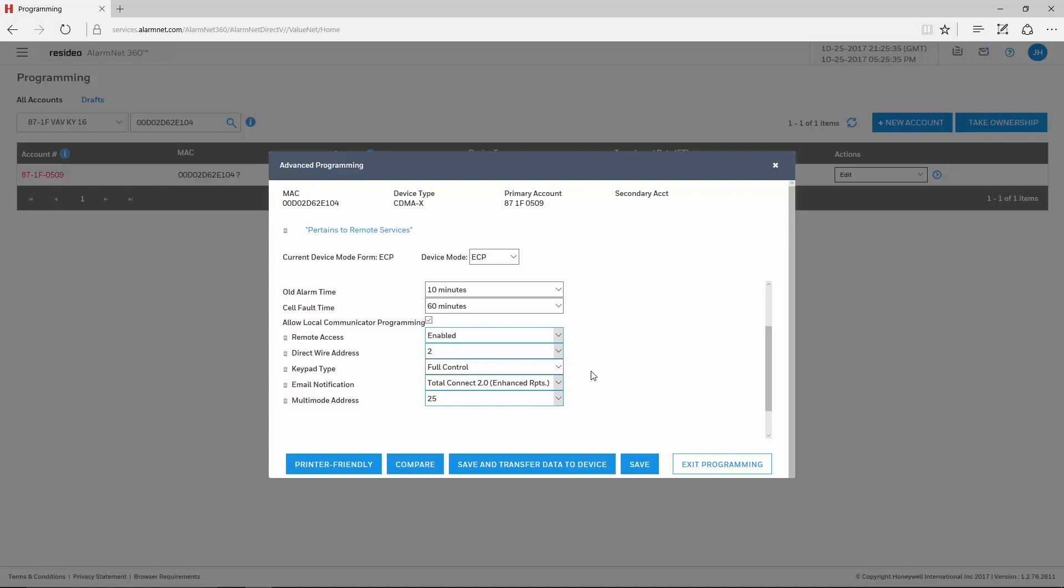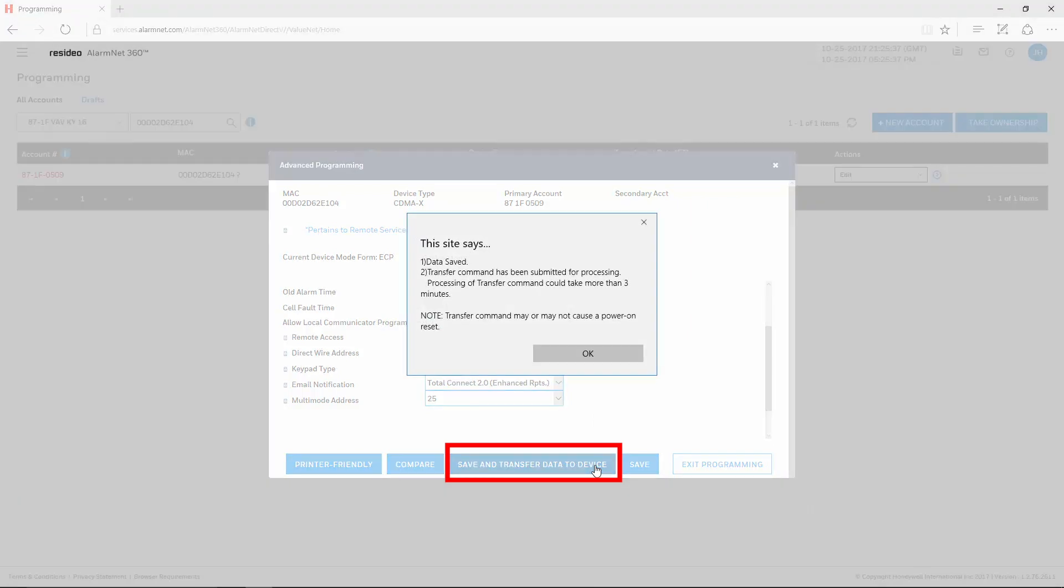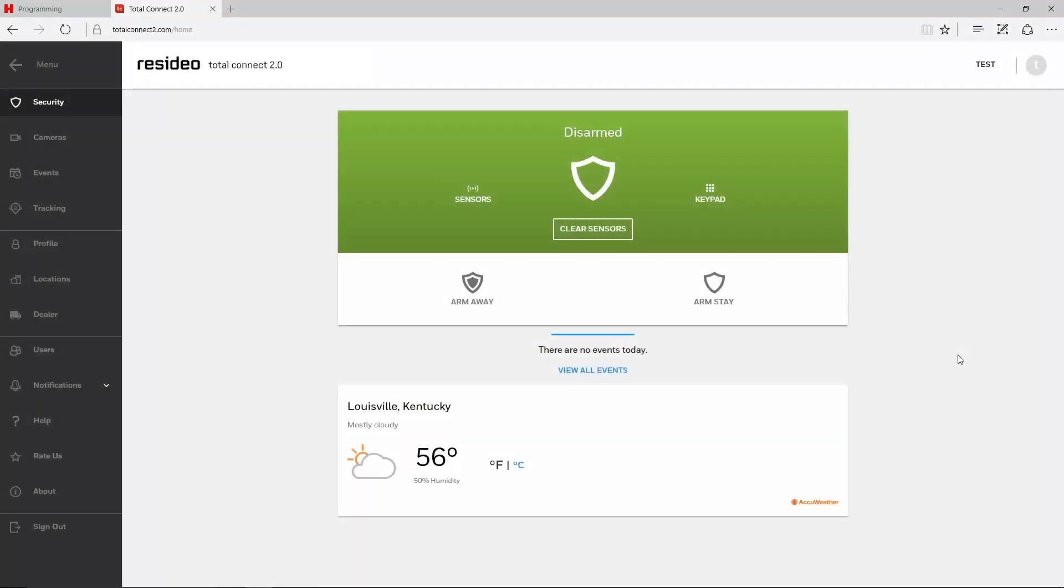After making these changes, click Save and Transfer Data to Device. If these options are already enabled, just choose the Send Data command.